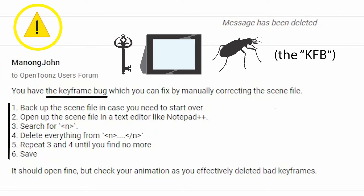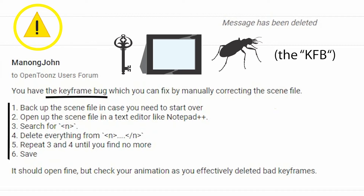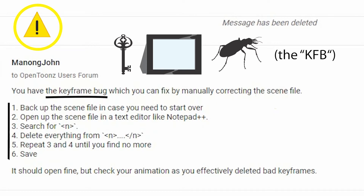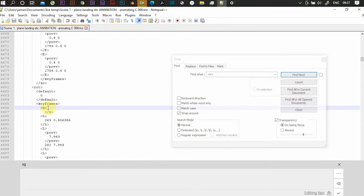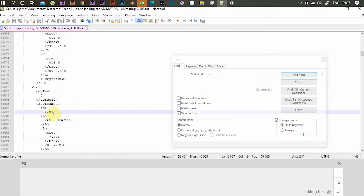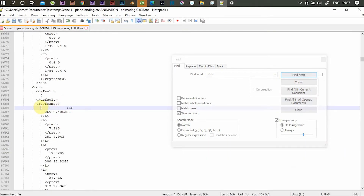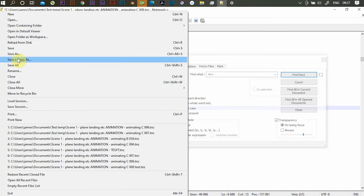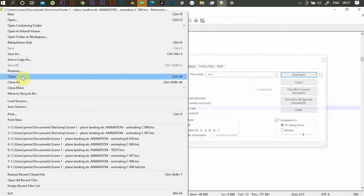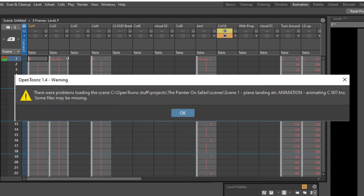Now we know the name, and we have a guide on how to fix it. Manong John says: back up the scene file, open it in a text editor like Notepad++, search for open brackets in close brackets, delete everything from N to forward slash N, repeat until you find no more, then save. So I did this, and I had no luck — still the same problem opening up, files missing, etc. That didn't work for me, although I did see it worked for some people in the forum.